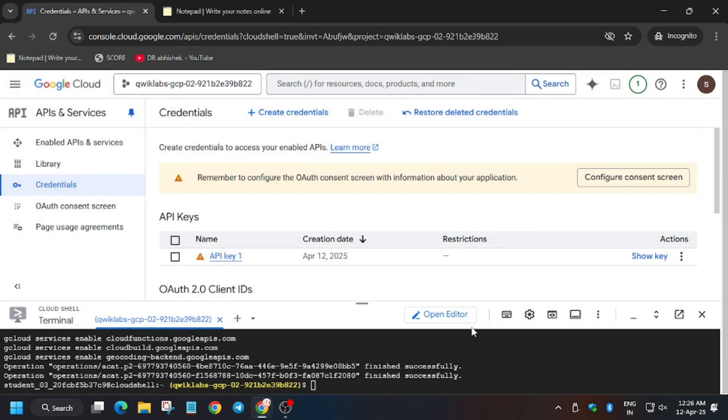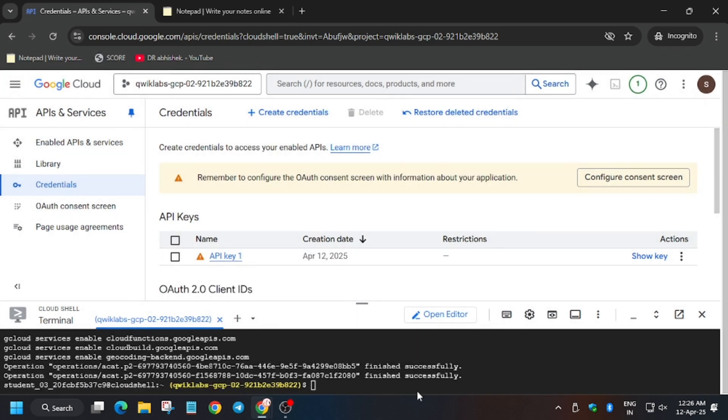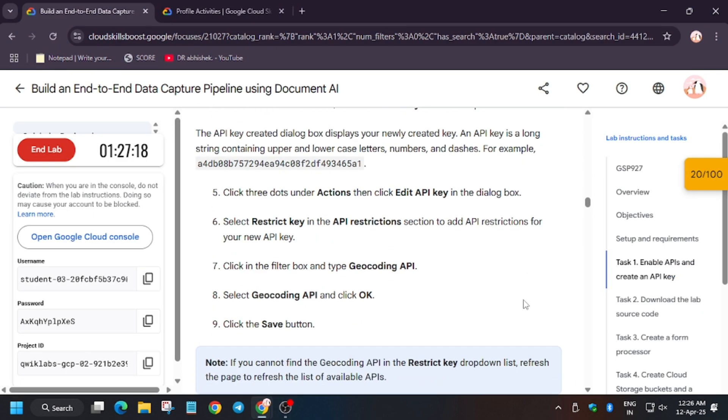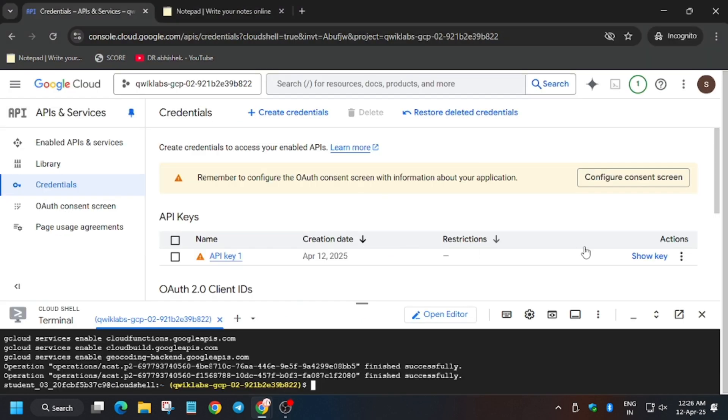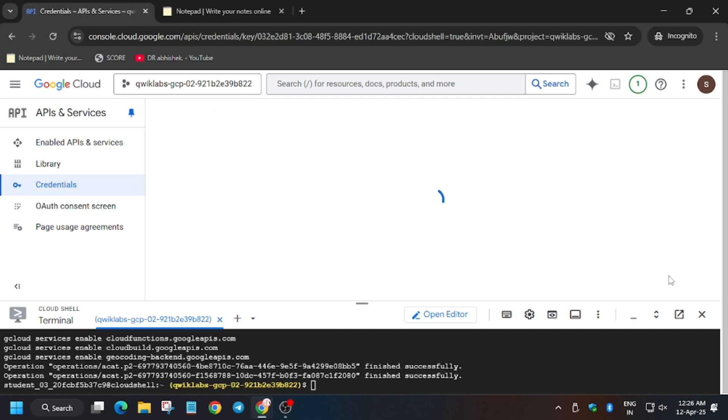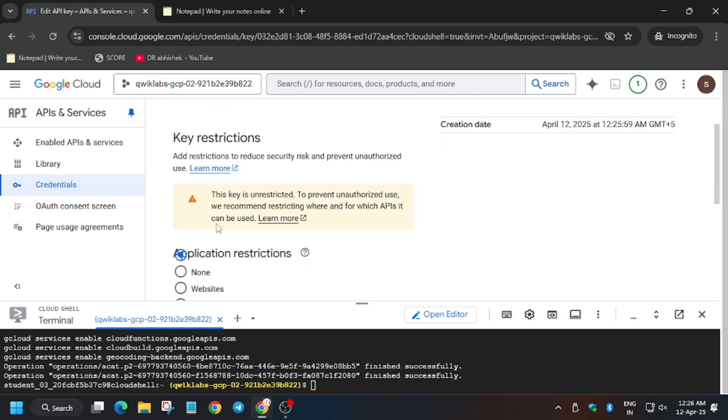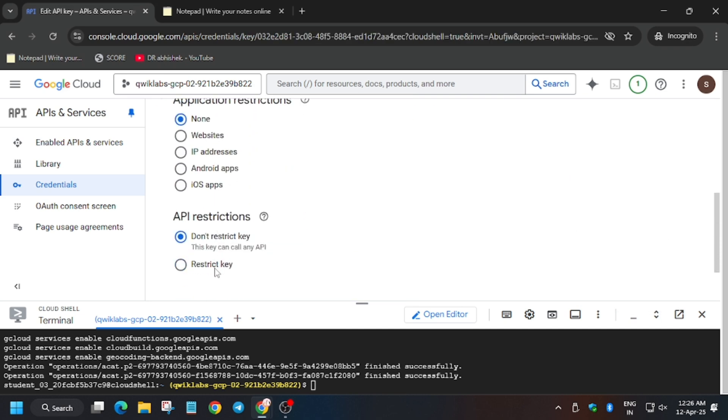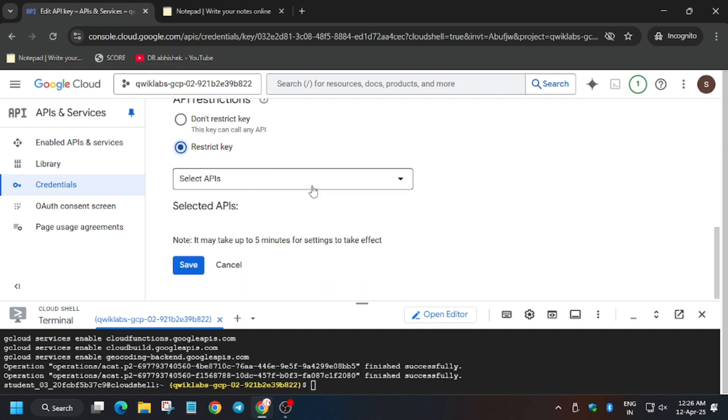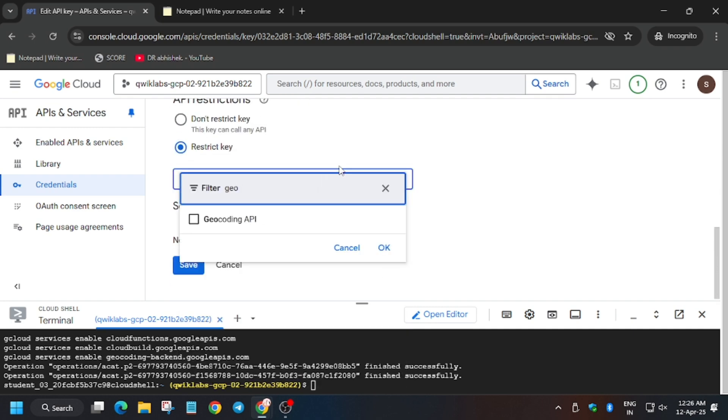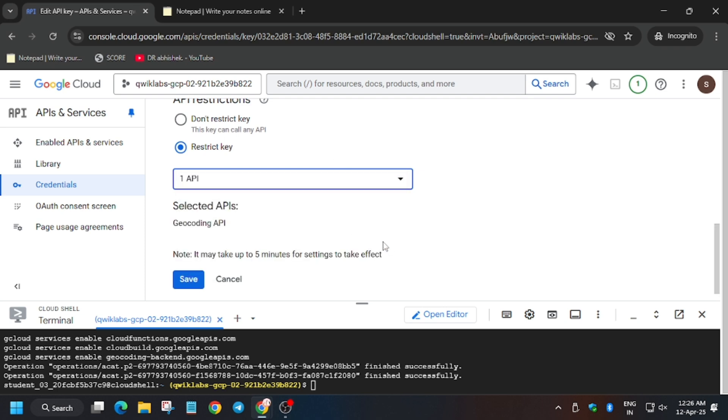That is restricting it to prevent unauthorized access. Now as you can see here is the name of the API. You can check the spelling, click on edit key. Then from here click on restrict key and from here select the Geocoding API. Now click on save.